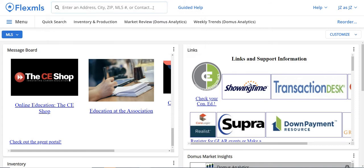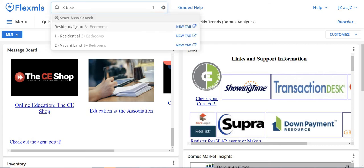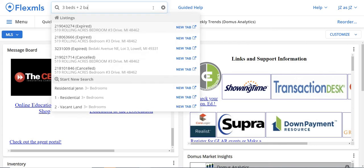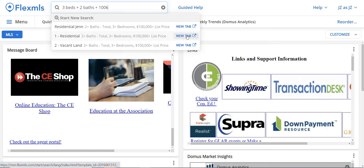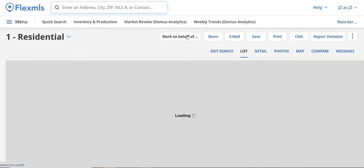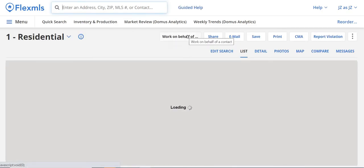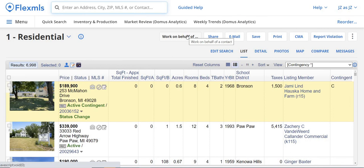The second code I want to show you is beds, baths, and price. So if we type in — let's say three beds, plus sign, two baths, plus sign, $100,000 — it'll confirm that you want to look for three bedrooms or more, two baths or more, and $100,000 or more. Click New Tab, and it's going to show you all the homes in A or AB status all across Michigan that are within that range of three beds, two baths, and $100,000 or more.